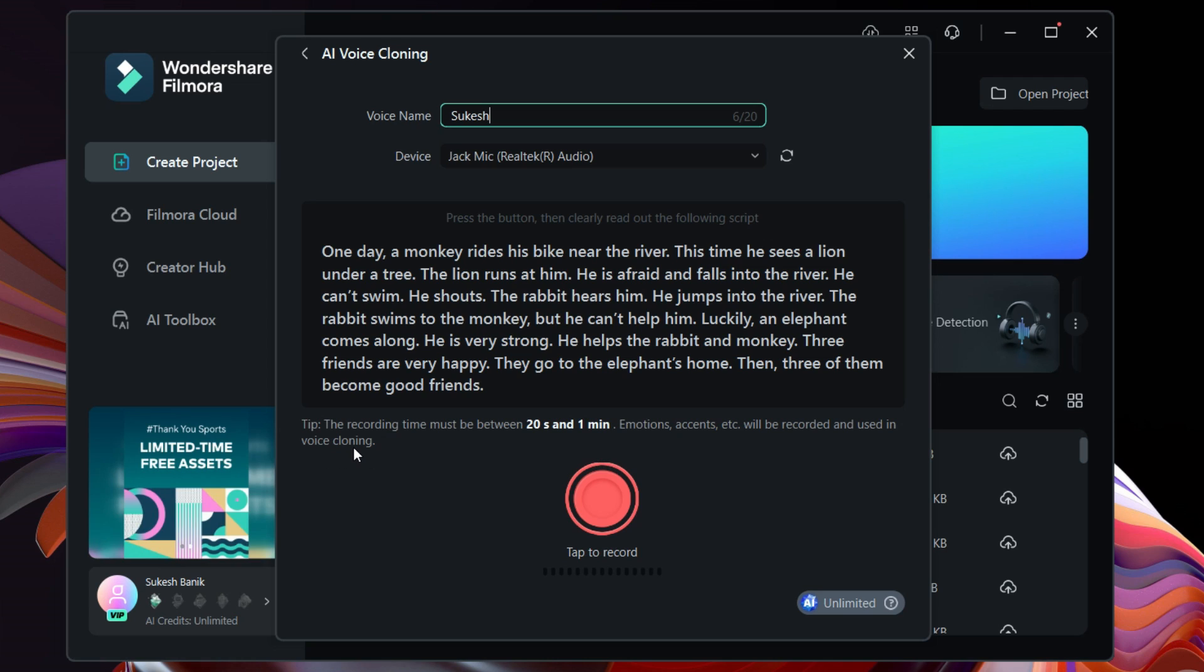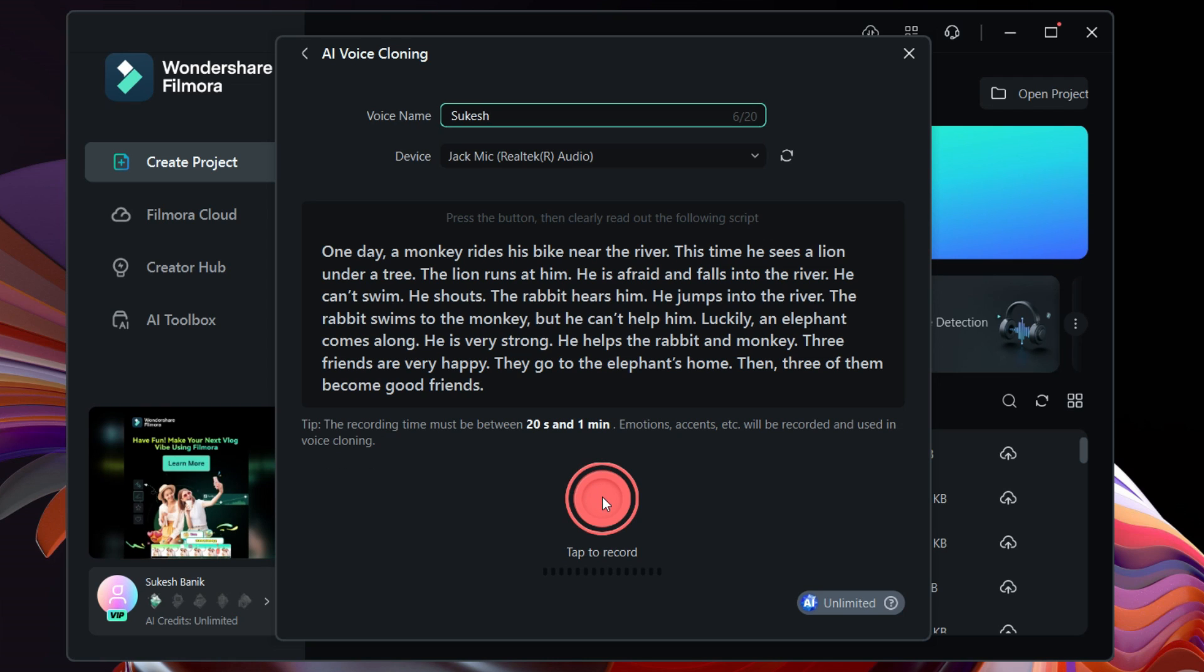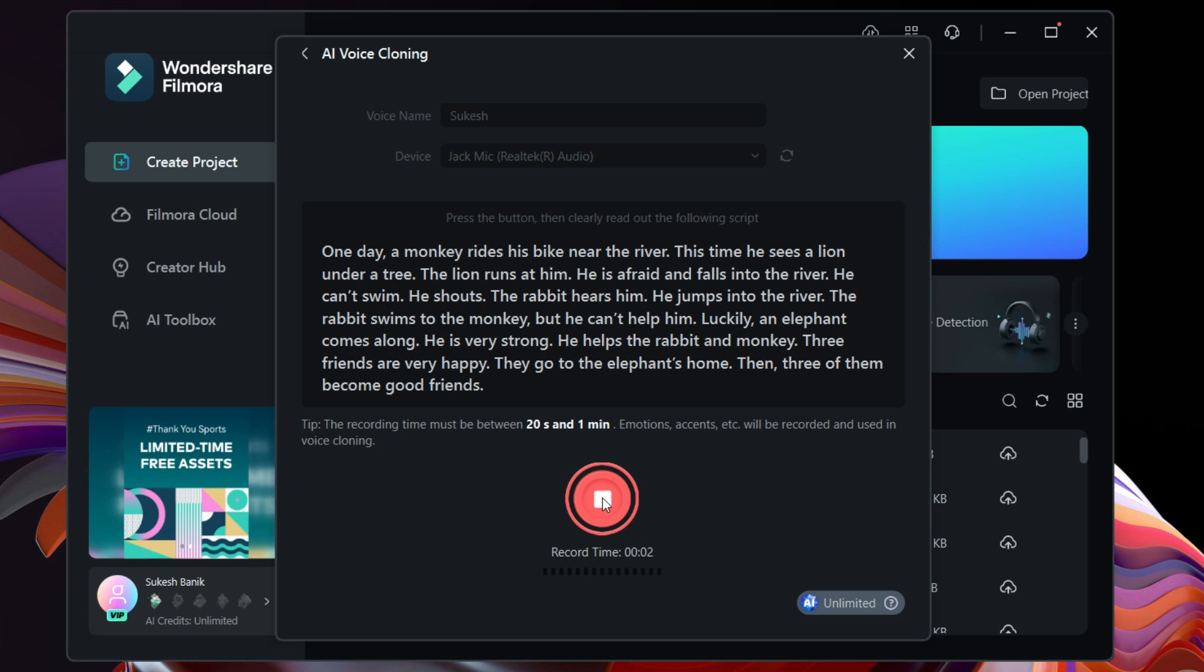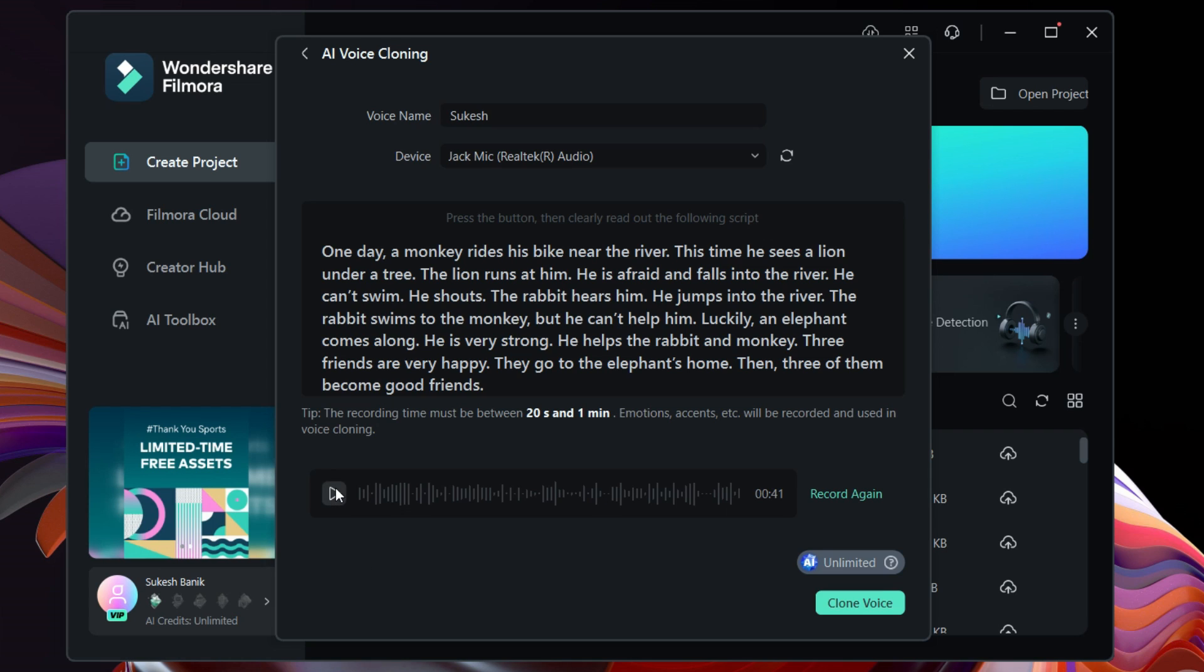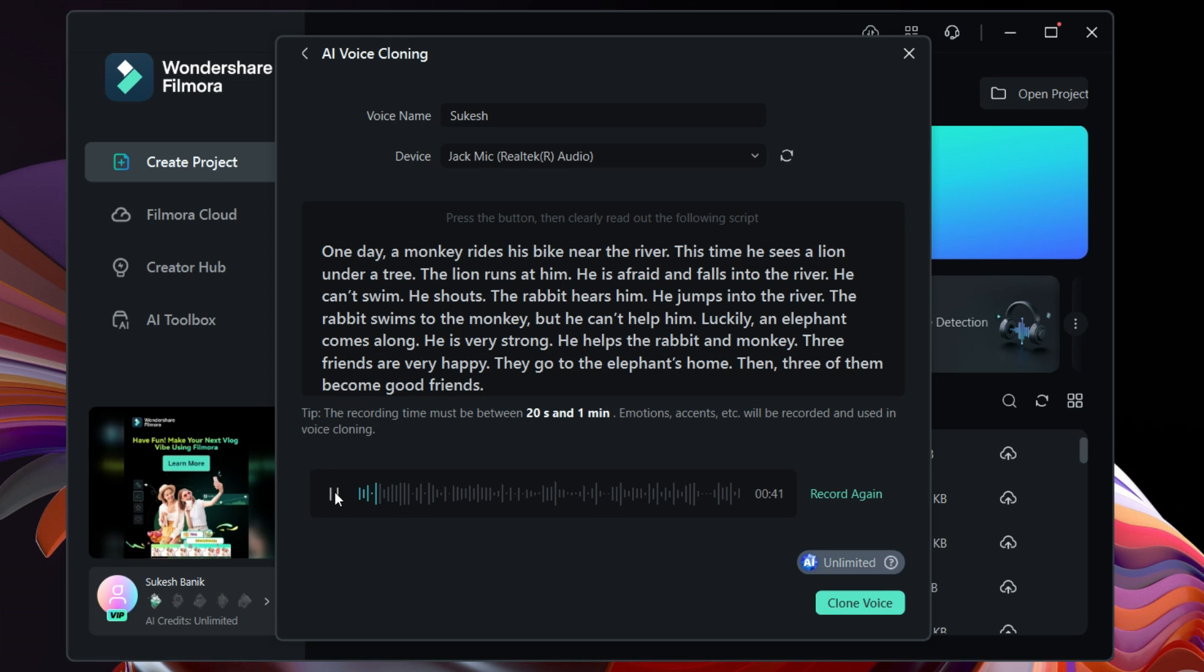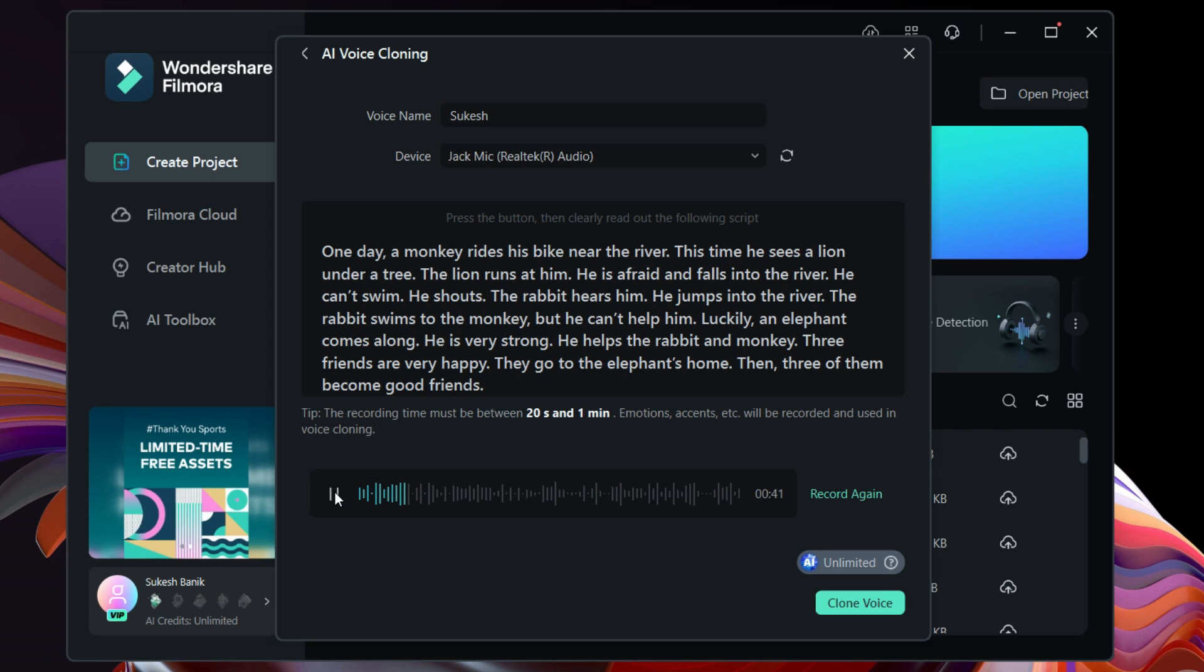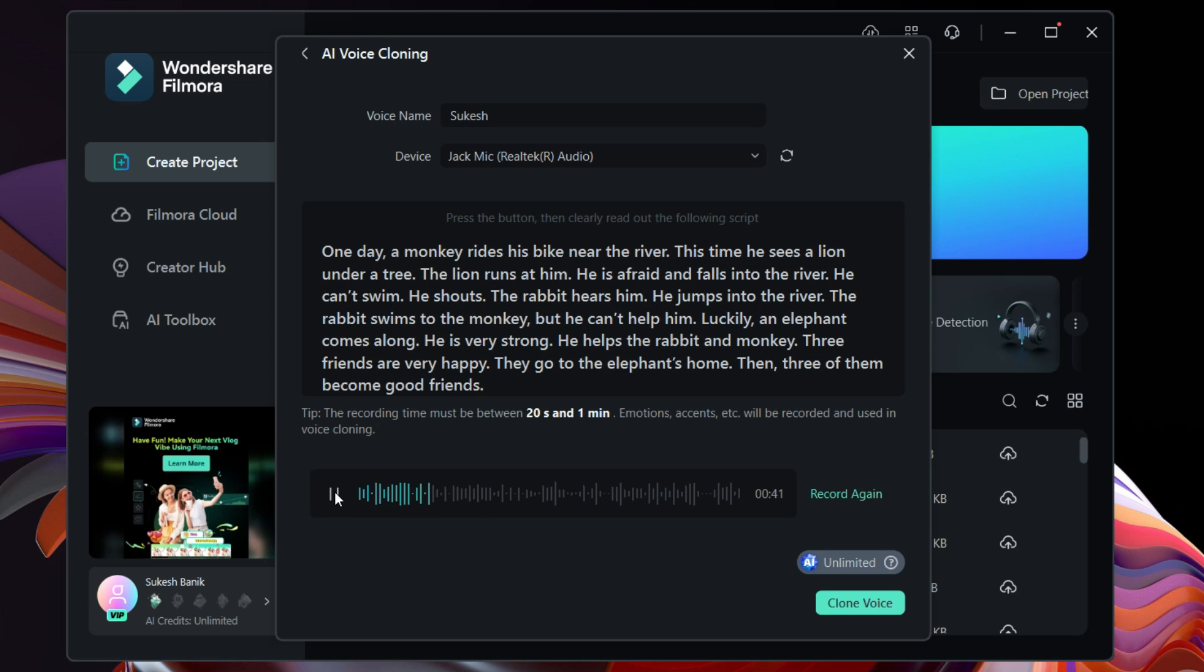So let's start. One day a monkey rides his bike near the river. So the recording is done, it's a 41-second clip. Let's hear it. One day a monkey rides his bike near the river. This time he sees a lion under a tree.